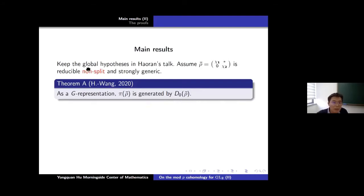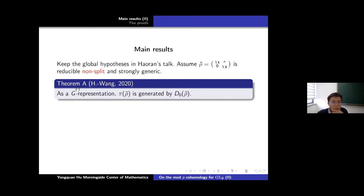So you see π(ρ̄) is generated by D0(ρ̄). And then we show this is the general case. I will keep the global hypothesis in Hou Ran's talk, and assume ρ̄ is reducible non-split and strongly generic from now on. The first theorem (Theorem A) is that as a G-representation, π(ρ̄) is generated by D0(ρ̄), proving the first statement of the conjecture.